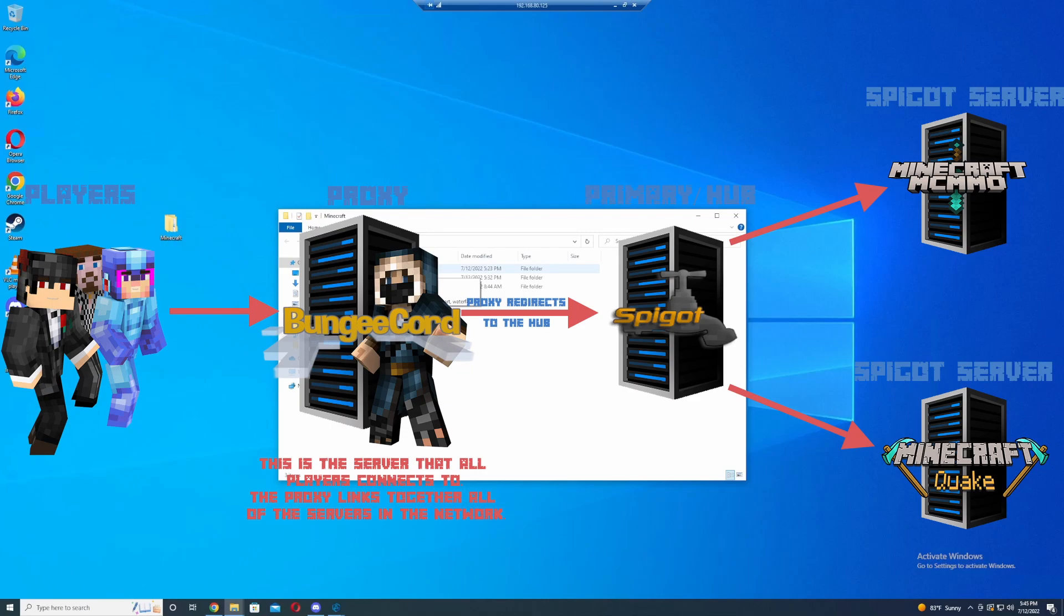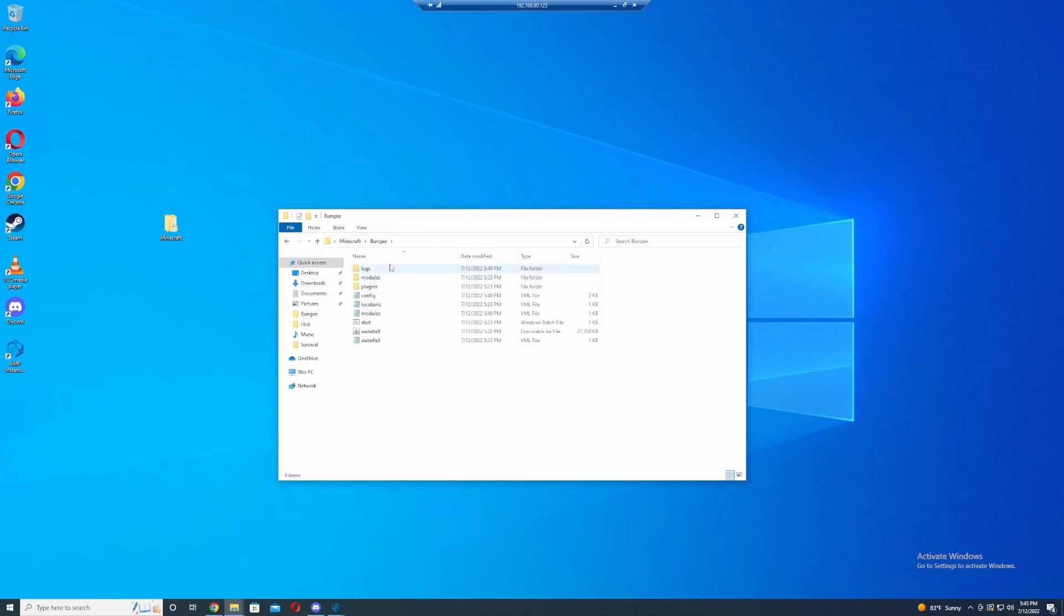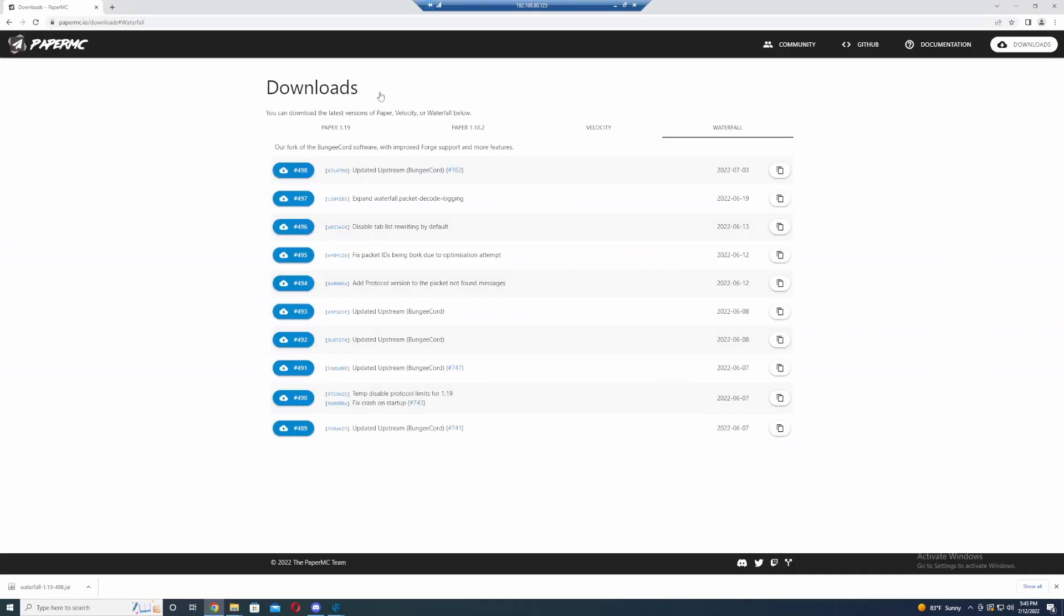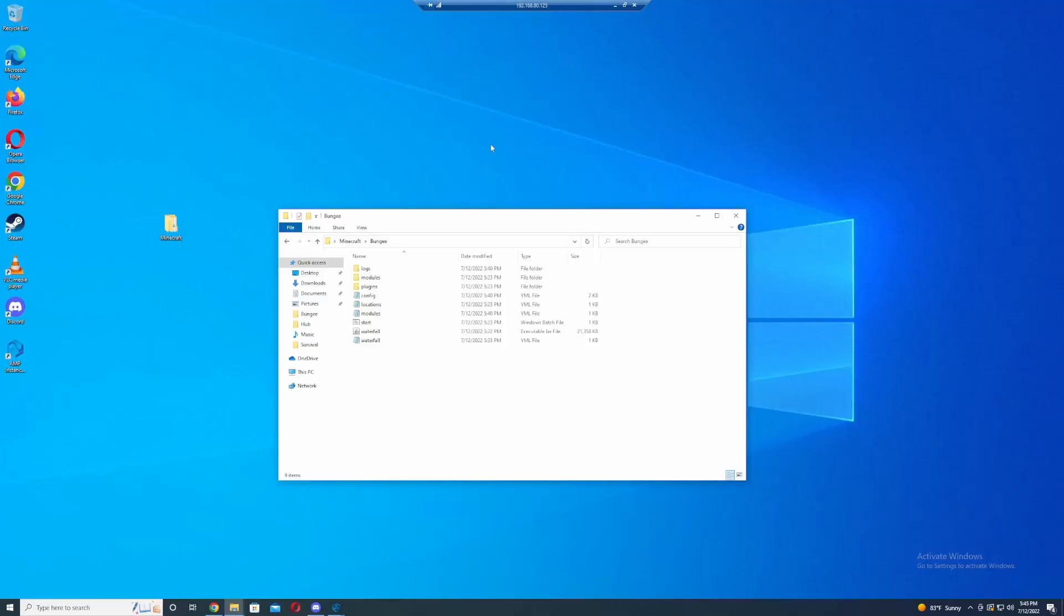So let's just dive right in now. If we go to BungeeCord, I have this installed. Waterfall is the same thing, but if you go to download Waterfall, you can download it from paper. It's the same exact thing as BungeeCord.